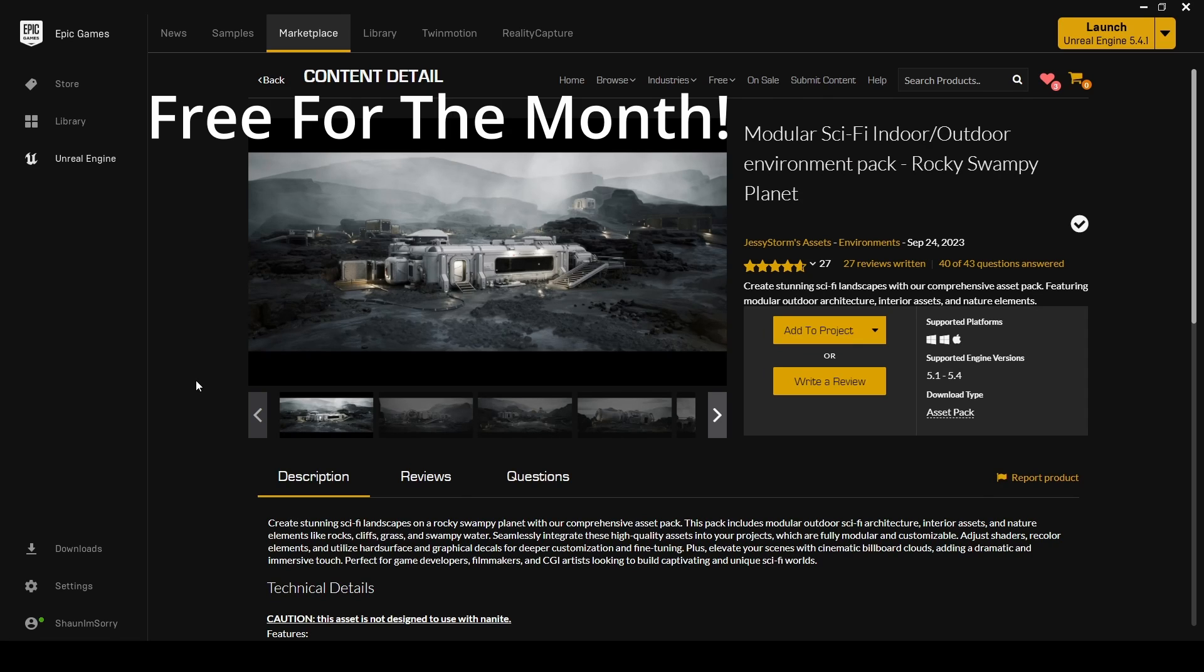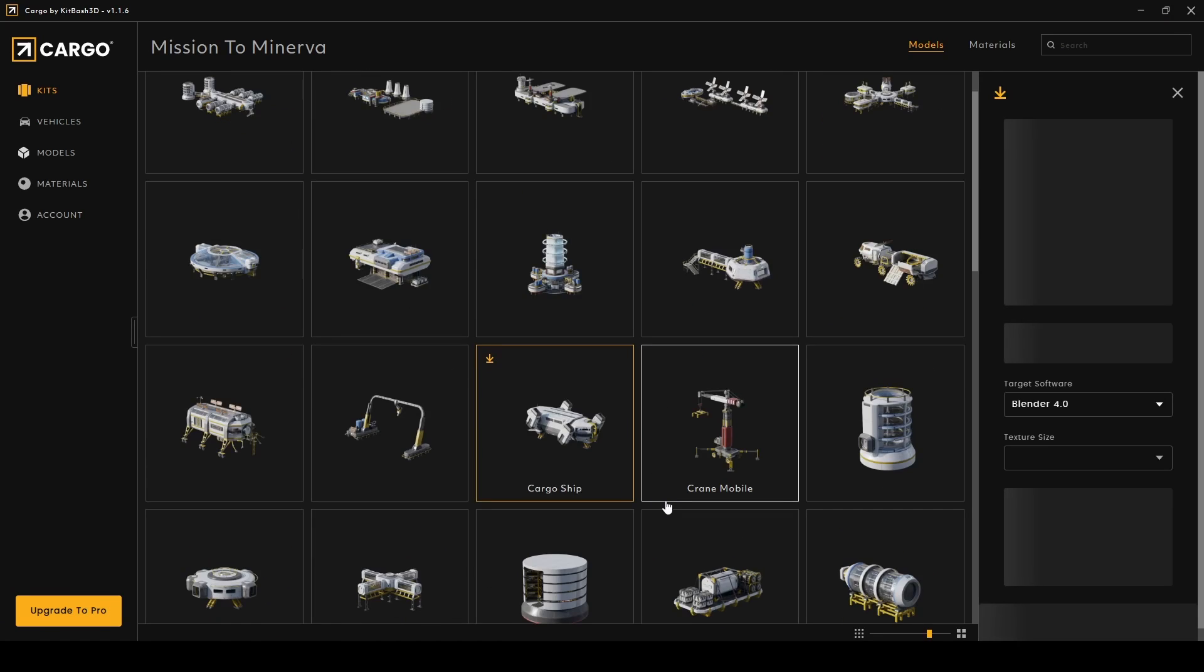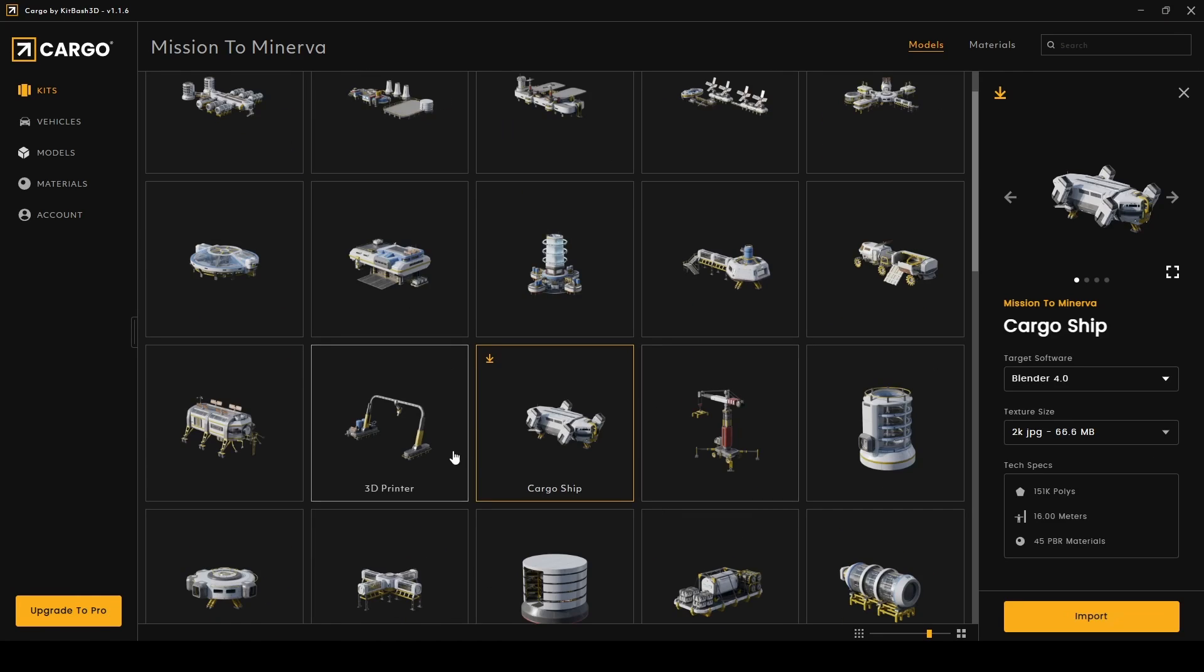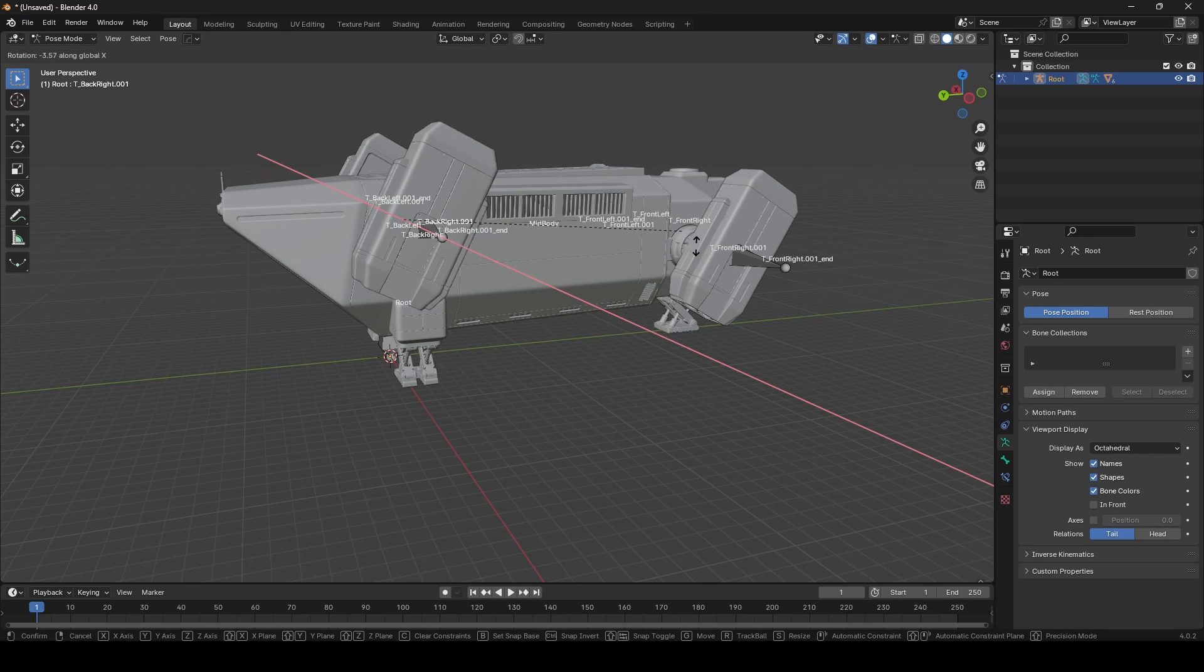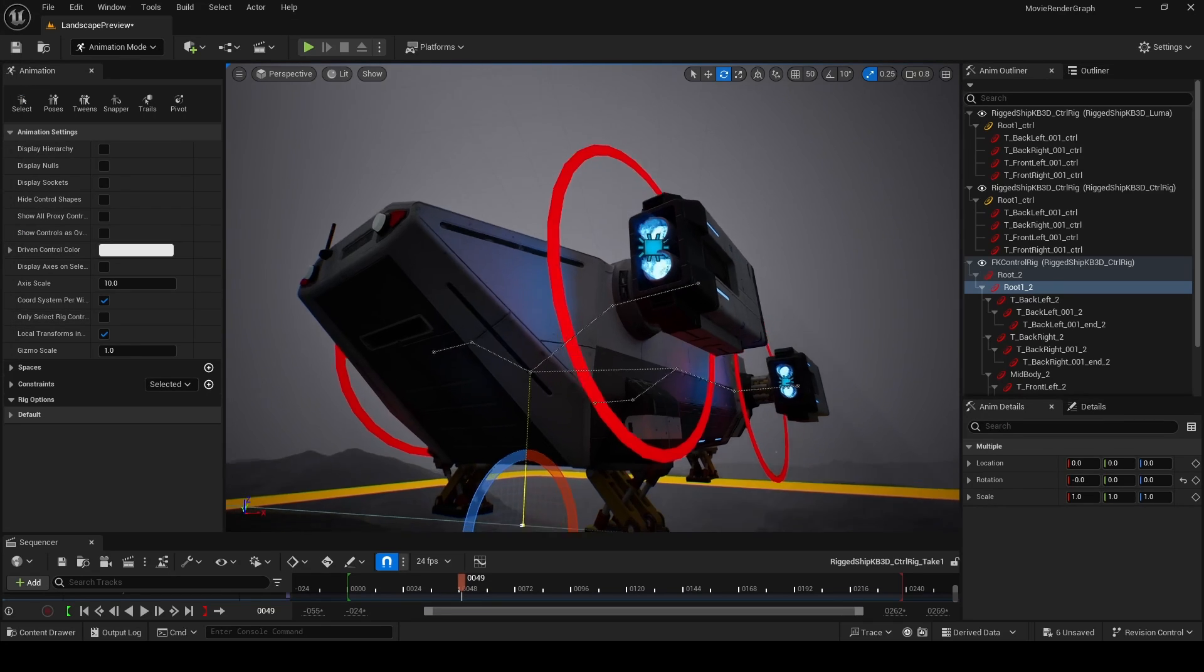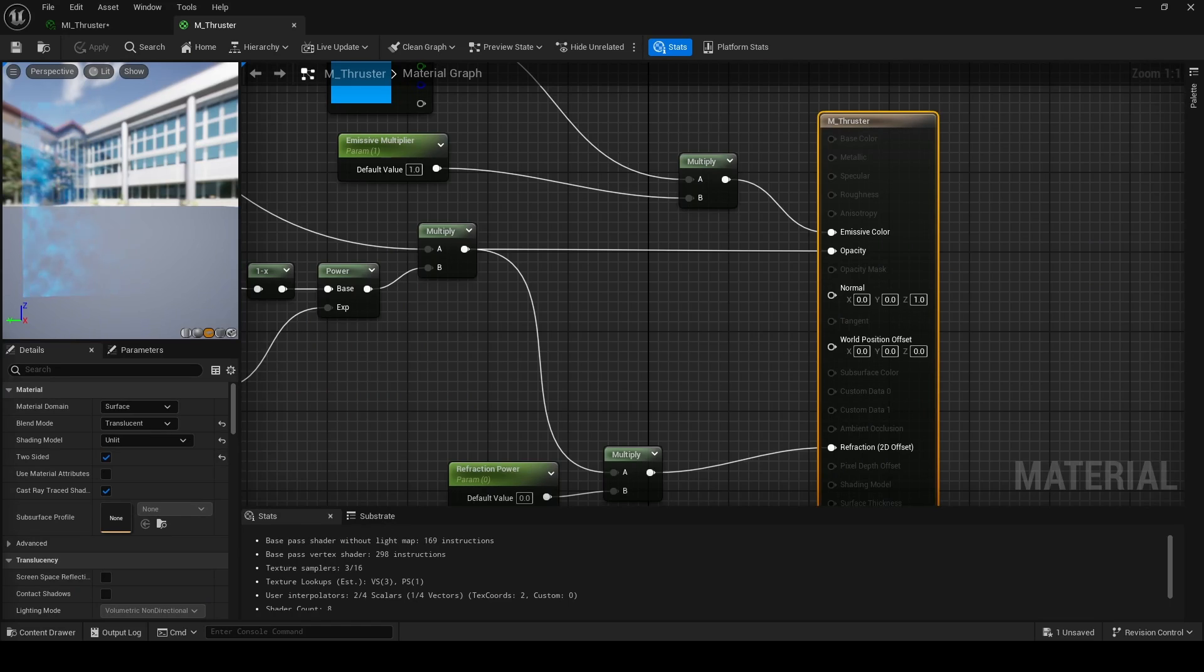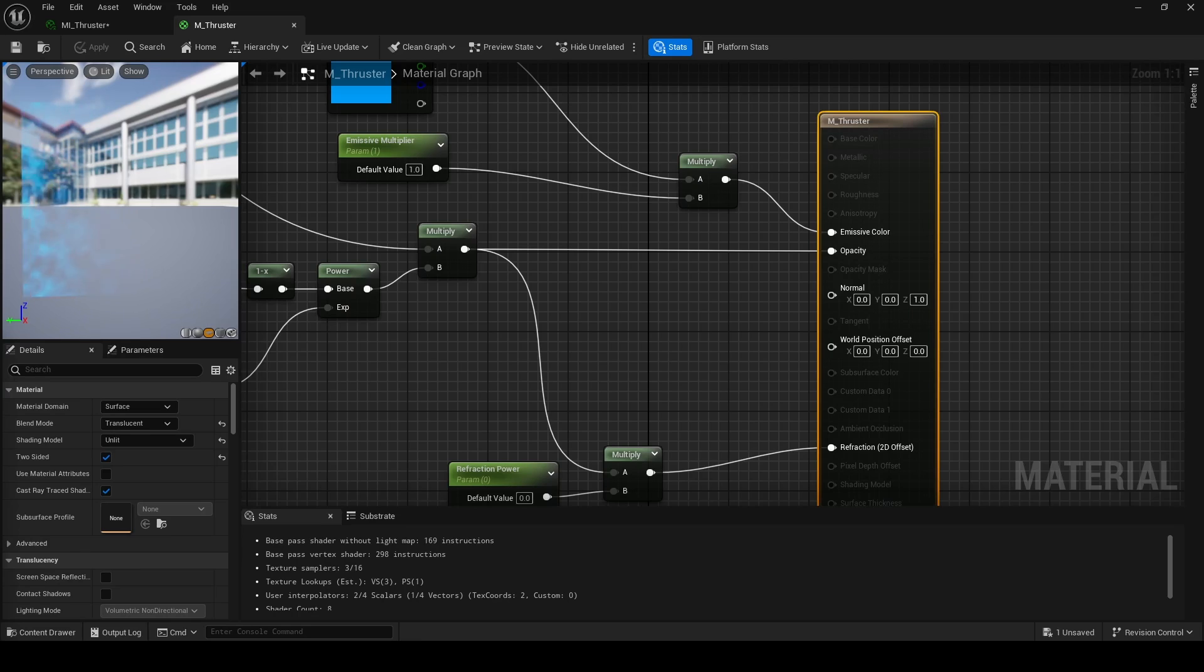For this short tutorial, I'm using Jesse Storm's modular sci-fi environment and the cargo ship from Kitbash 3D. I first rigged the ship in Blender and then set up a control rig for it in Unreal Engine, along with some materials for the engine thrust.